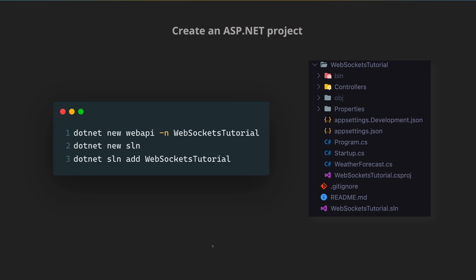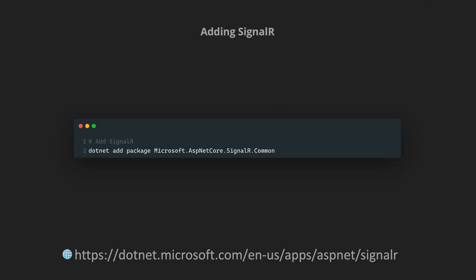Here we have the controllers, the configuration, the program.cs, startup.cs and all the other boilerplate stuff. We are going to be using a package called SignalR.